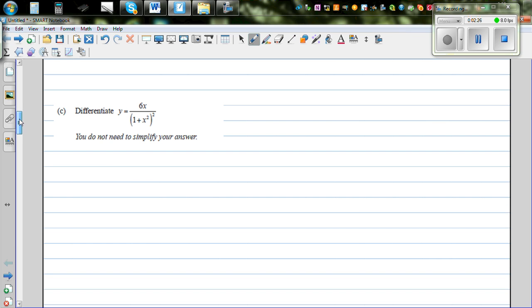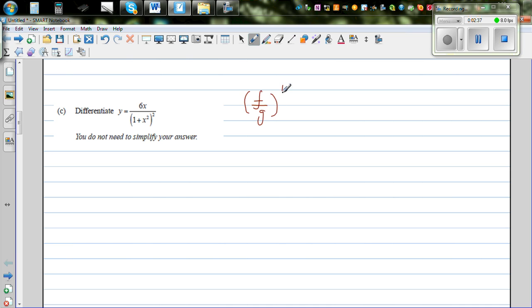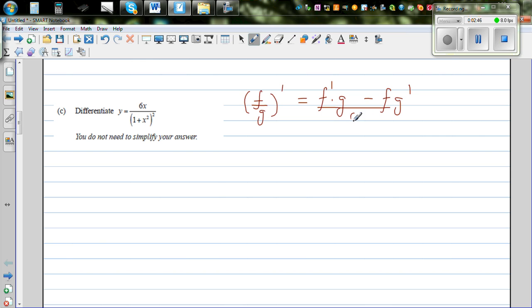Now for the next question, you have a numerator and a denominator, so we are going to use the quotient rule. The quotient rule states that (F/G)' equals F' times G minus F times G', all over G squared.